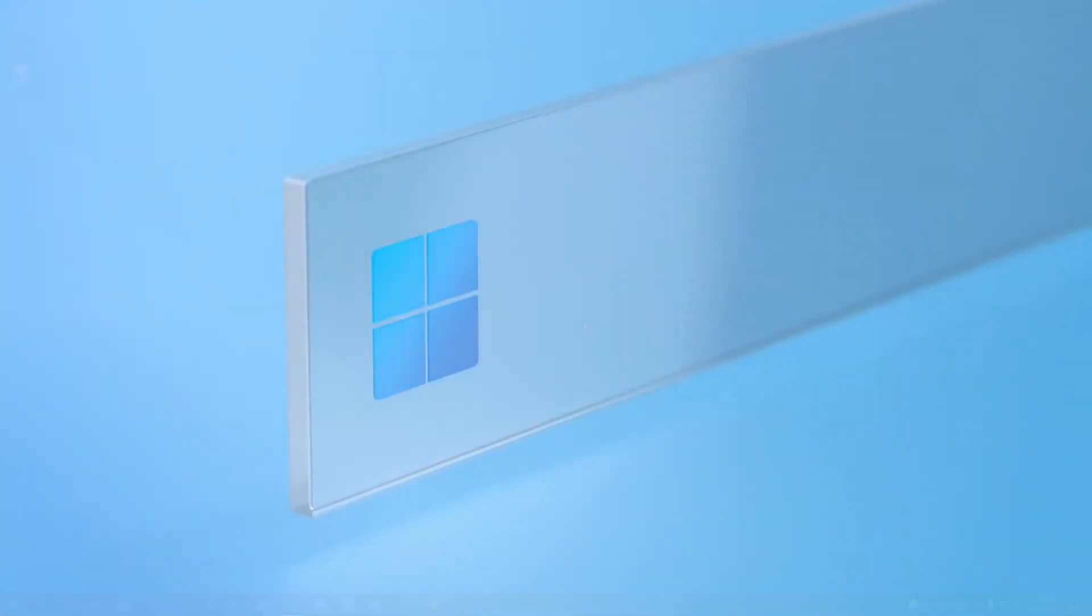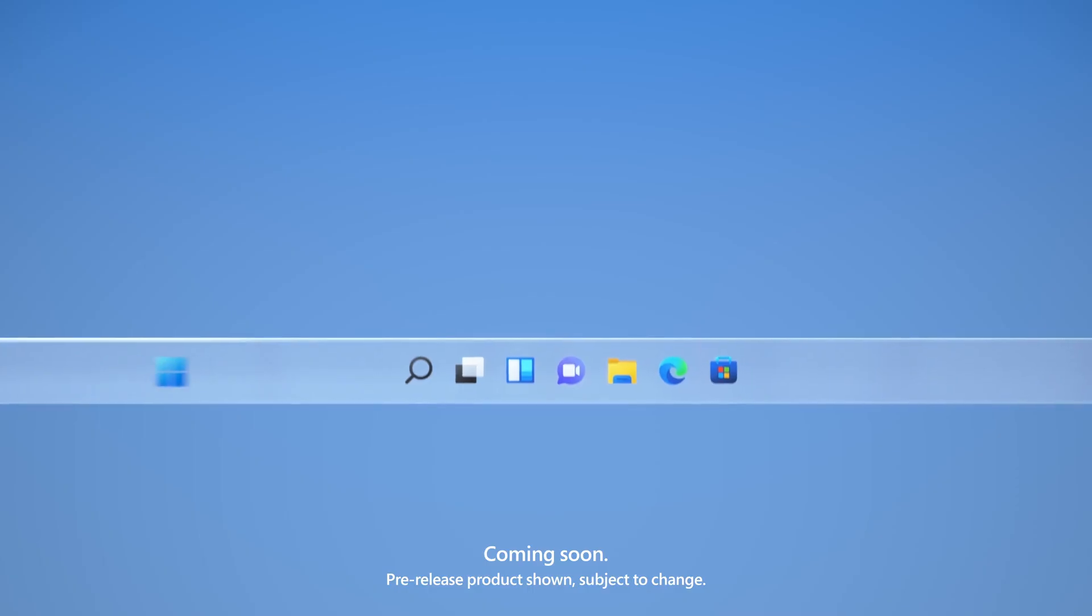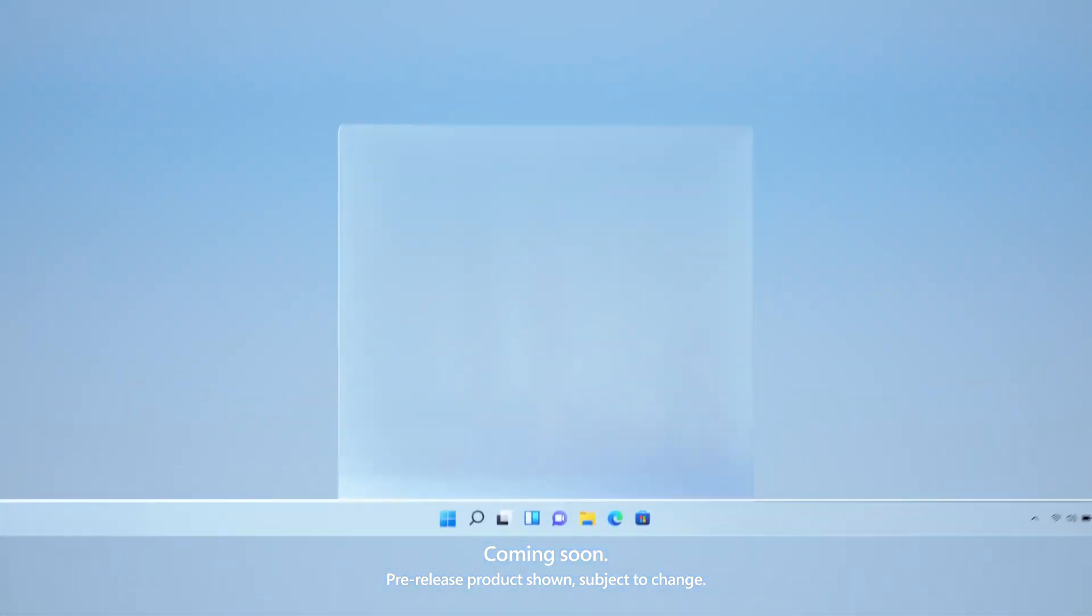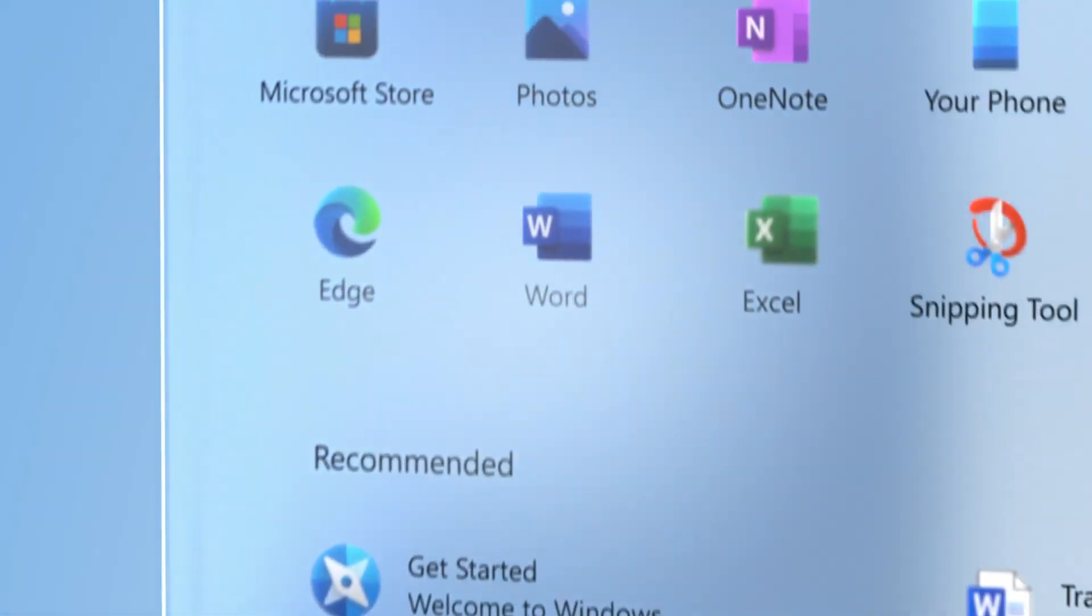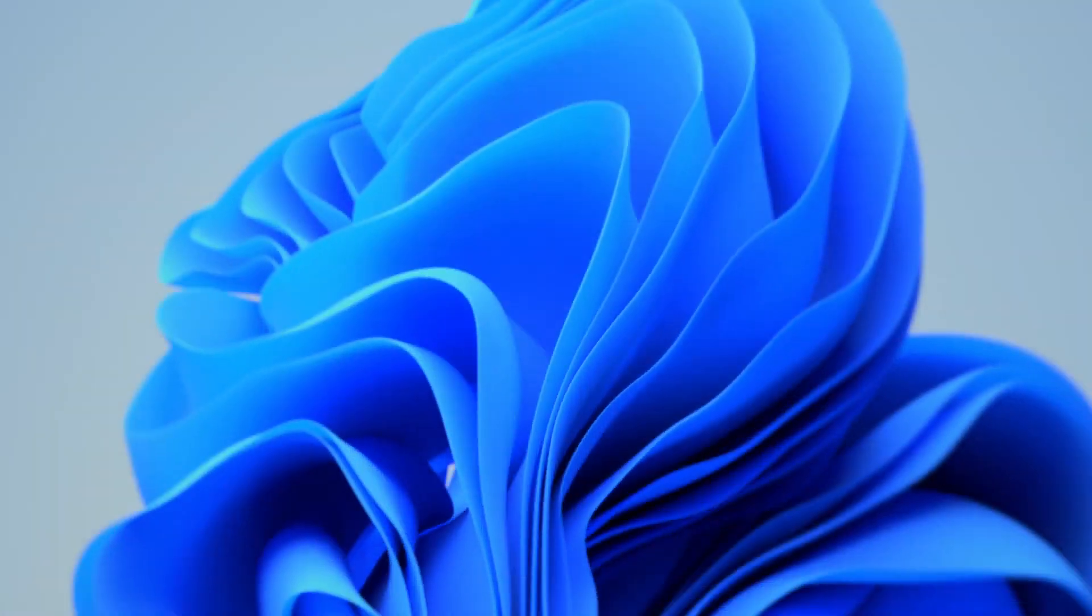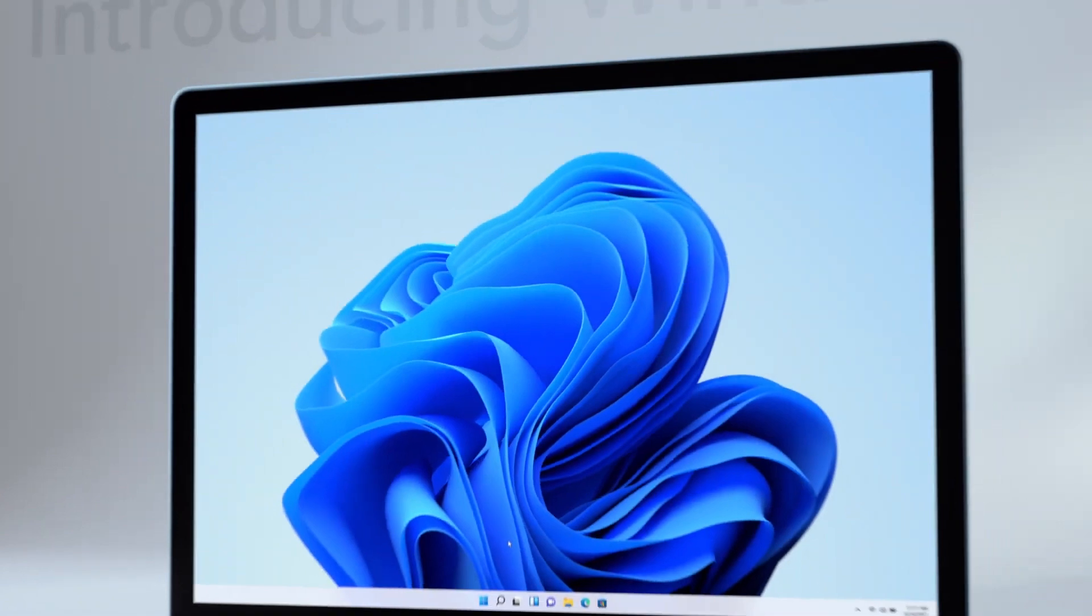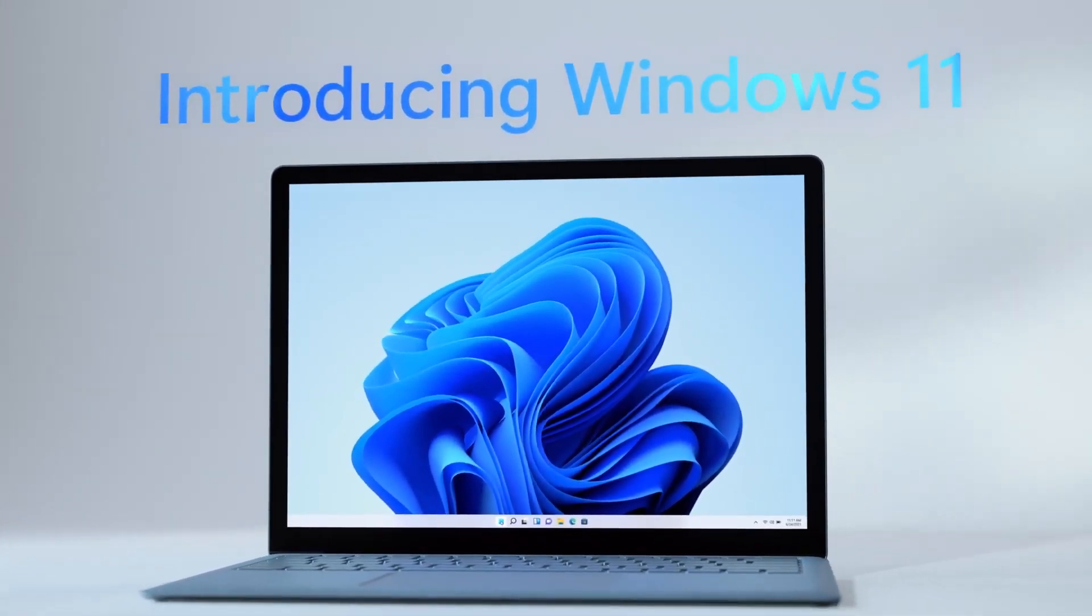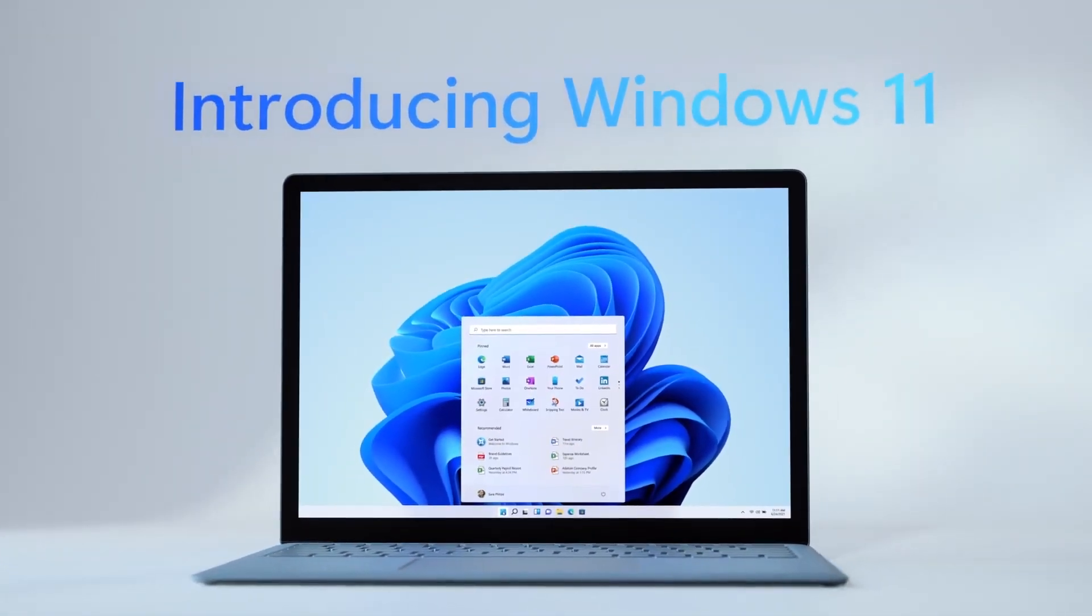Windows 11 is finally here as it has been officially announced by Microsoft yesterday. No more leaked versions anymore. And the good thing about this is that it is going to be completely free for Windows 10 users.